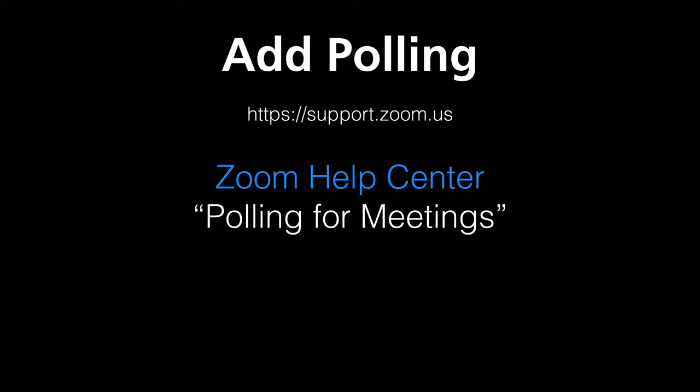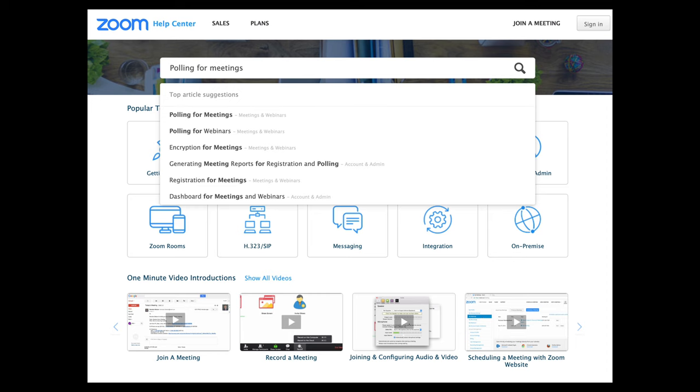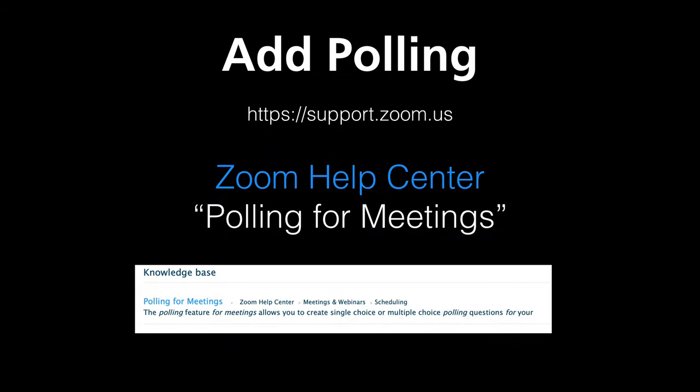Once that has taken place, then you can start adding polling. You can read about the support for adding polling at the support.zoom.us website and you can go there and type in something like polling for meetings and you'll see various knowledge-based articles about polling for meetings.